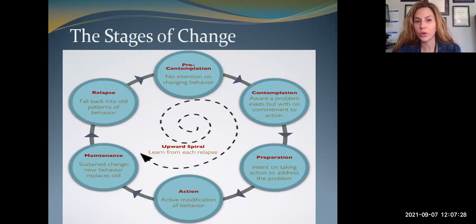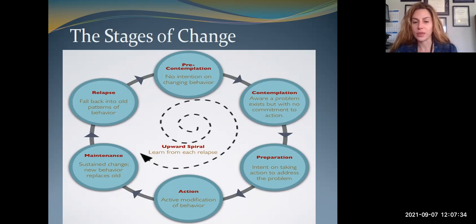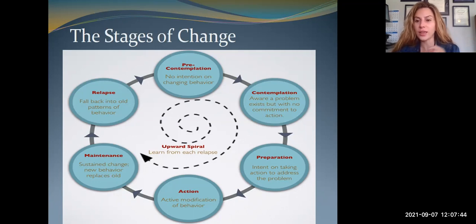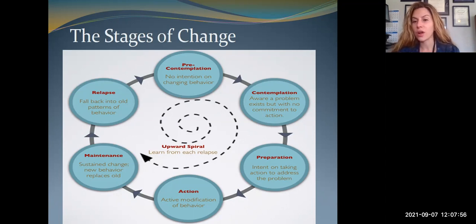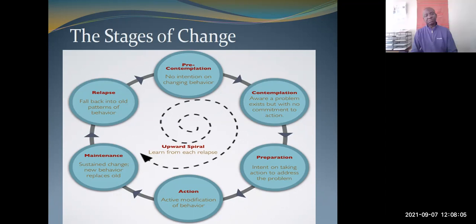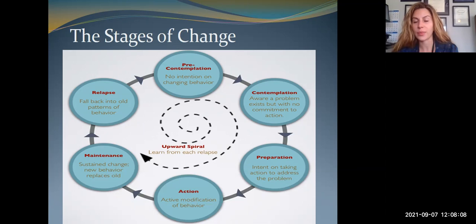Here is a visual representing the stages of change, represented as an upward spiral. Relapse is located on this circle, which means it's really common for anyone — whether trying to change your diet, your exercise routine, or trying to decrease your substance use — to fall back into old patterns. But every time you fall back and get back into healthier behavior change, you bring with you all of the knowledge you learned the first time.